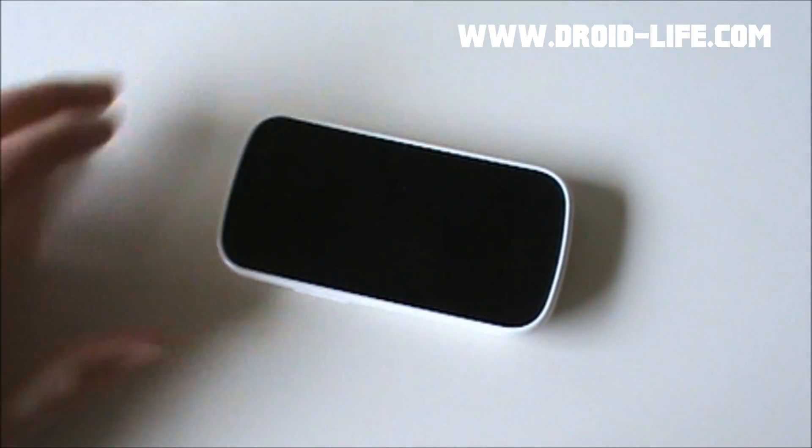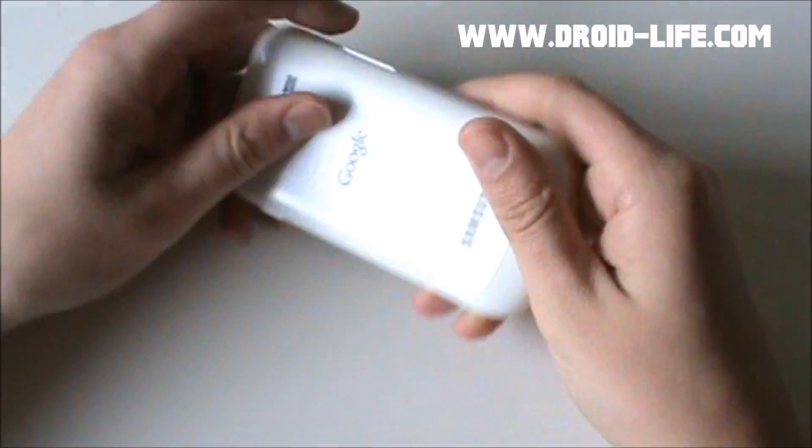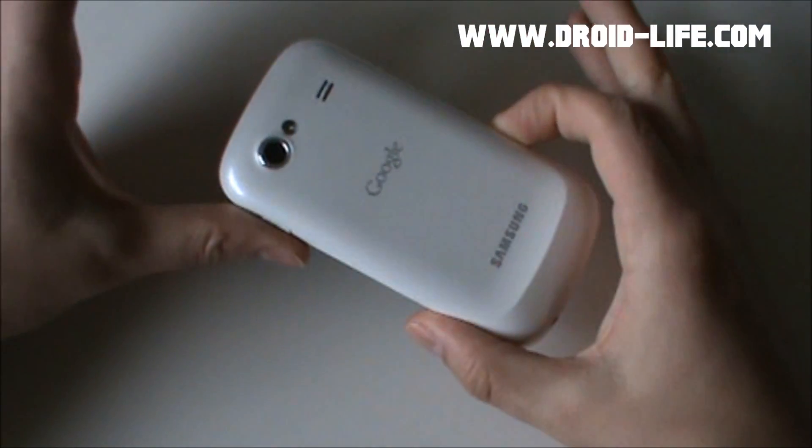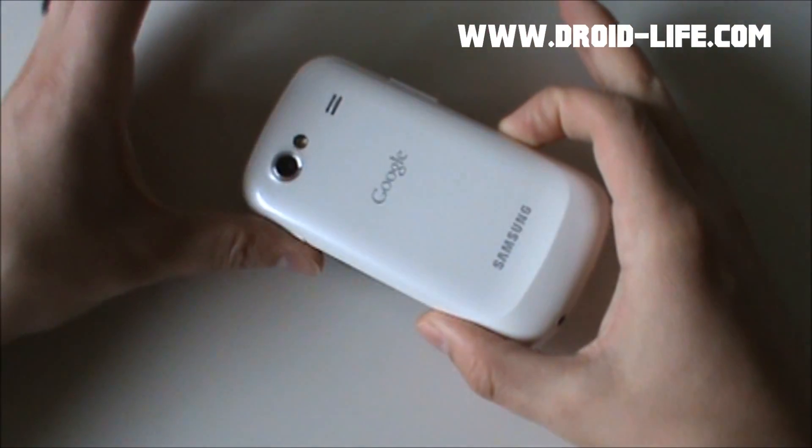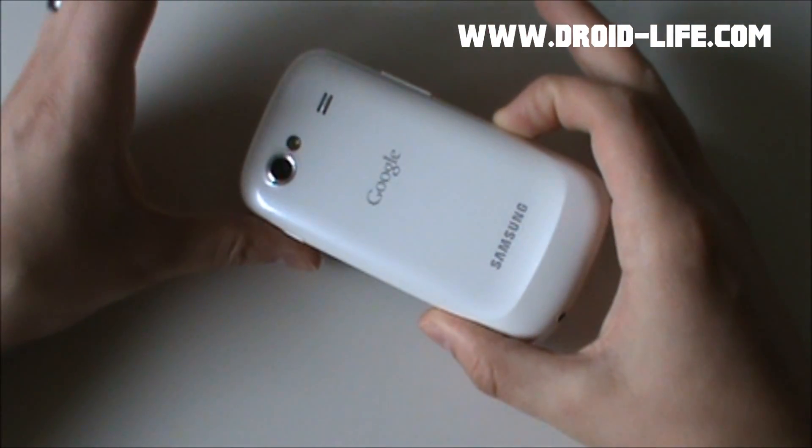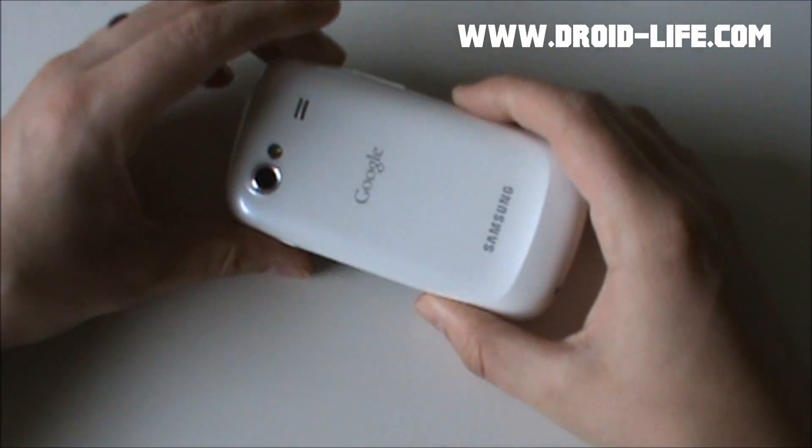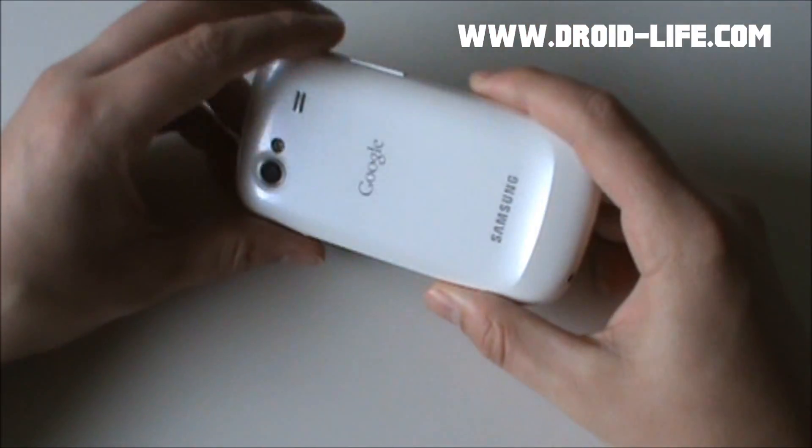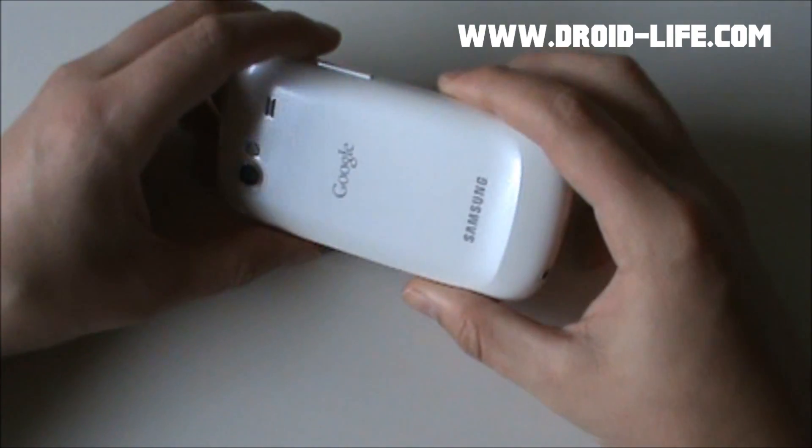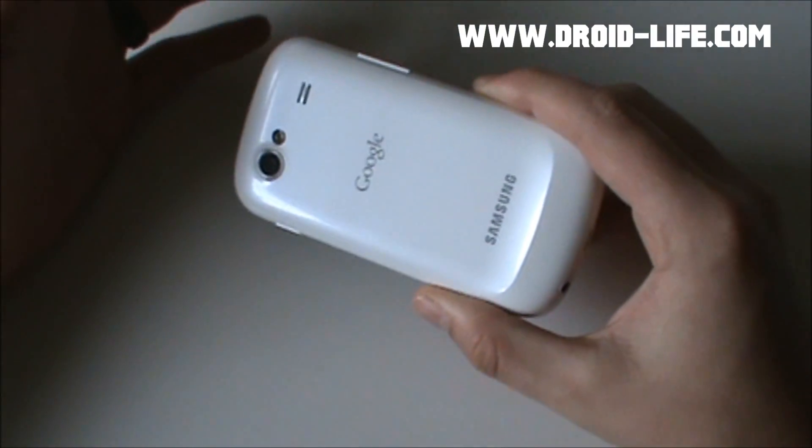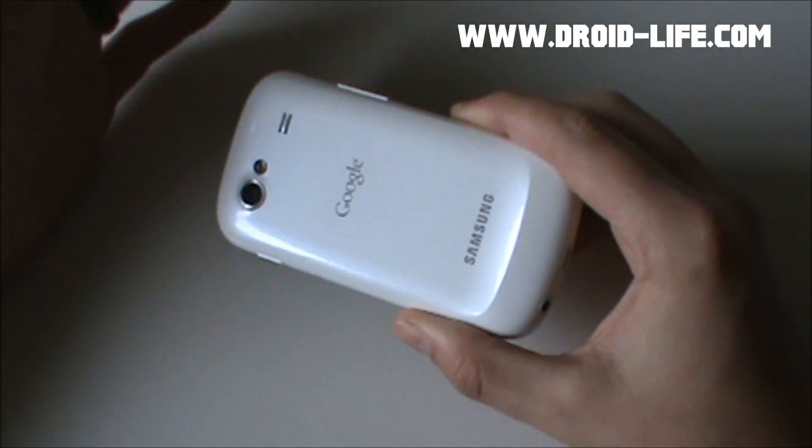Hey, what's going on guys? Welcome back. Kellen here from Droid Life. Going to give you a quick walkthrough today of our Nexus S that we have up and running Ice Cream Sandwich.